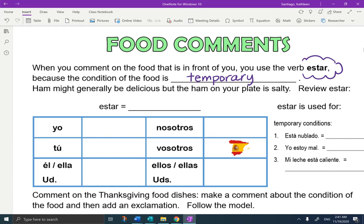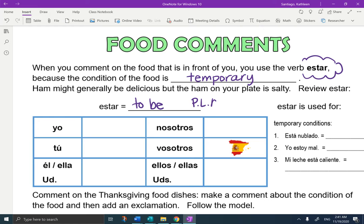So let's start by reviewing estar. Estar means 'to be,' and it's used for P-L-A-C-E: position, location, action, condition, emotion. I'm going to write it down like that because that's how I'm used to seeing it, but it's going into my chart so I'm going to have to write it this way. P-L-A-C-E.